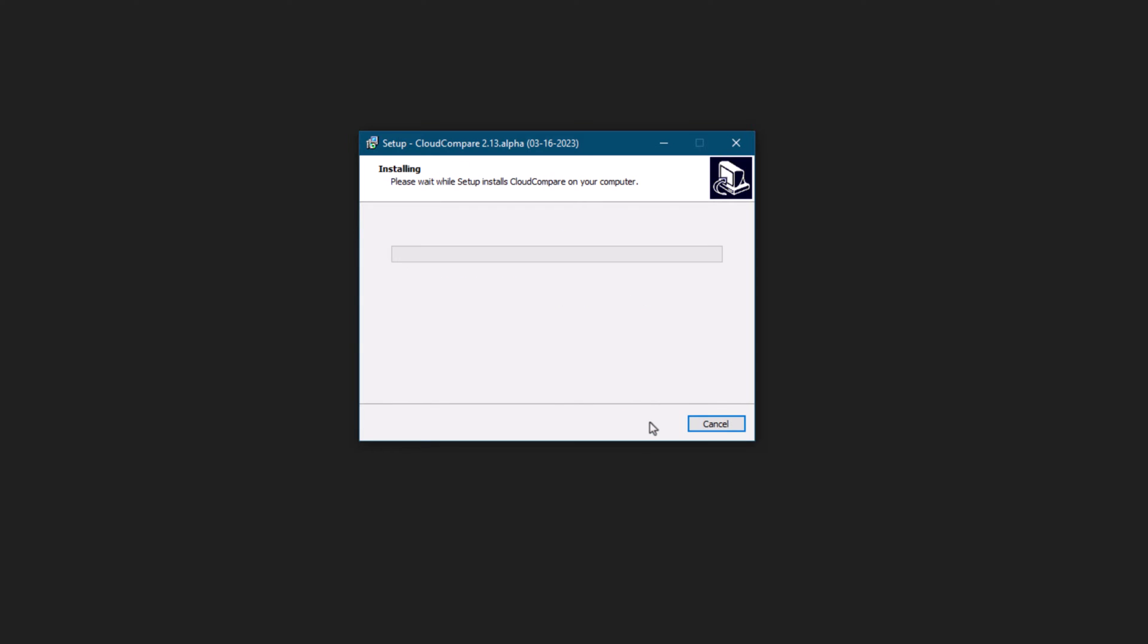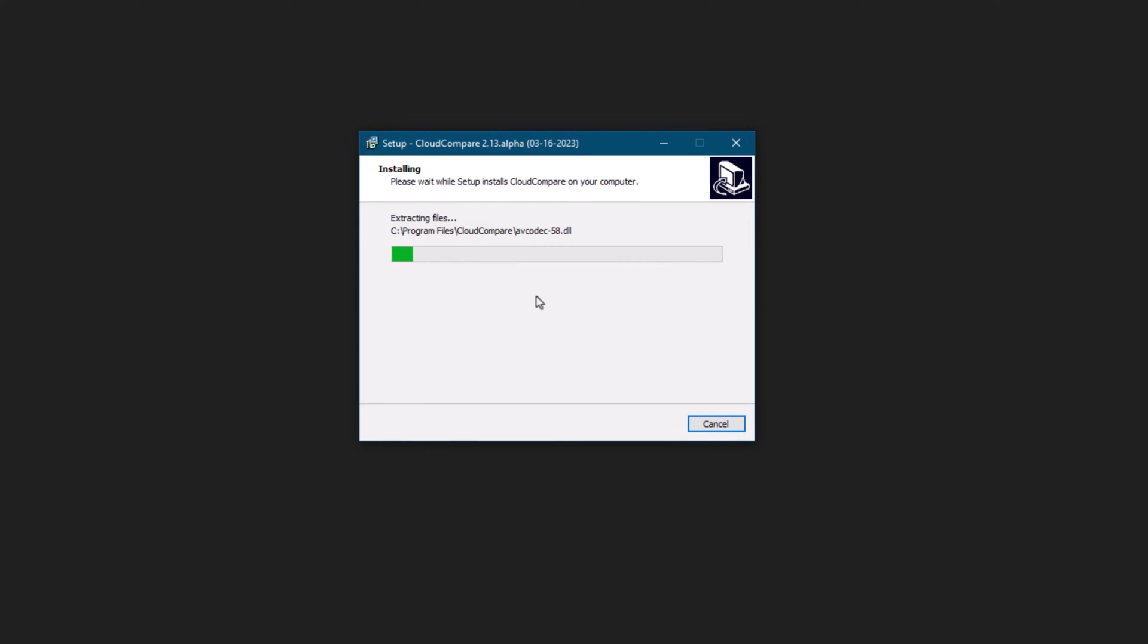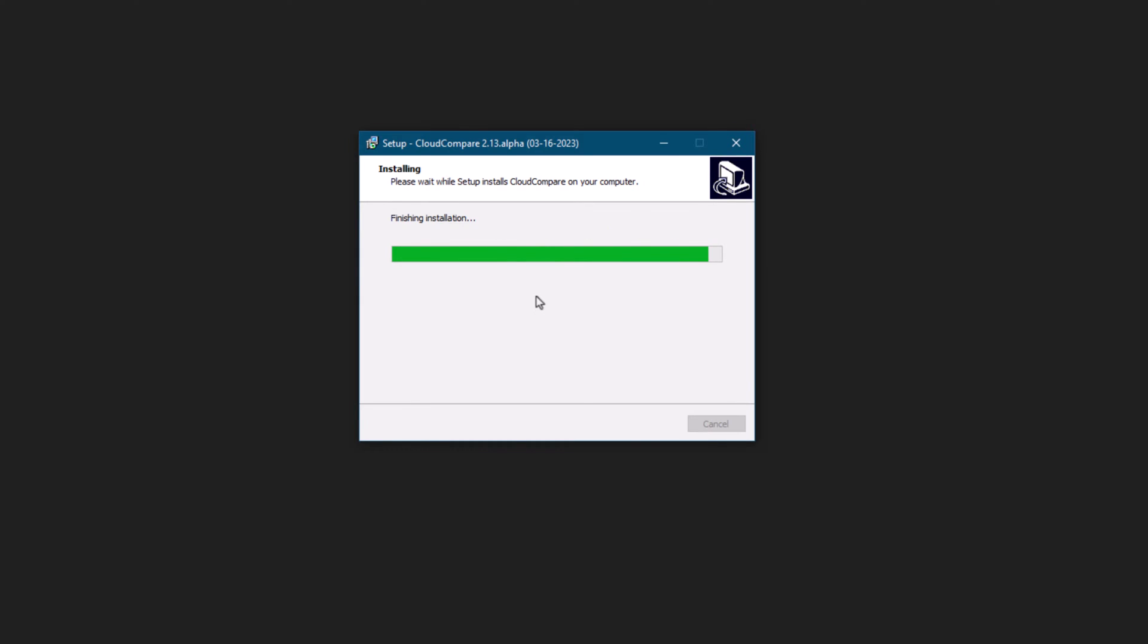Click next to continue, and then click install. The installation process should only take a minute or two, so sit back and relax. Once it's done, you'll be able to find Cloud Compare installed in your Program Files folder.